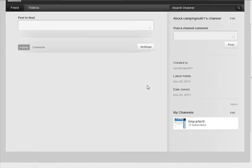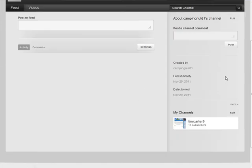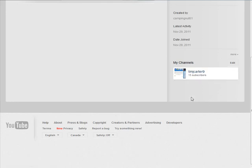So now we have a section on our YouTube page with my other channels on it. That's how you can group all your channels together on one YouTube account.